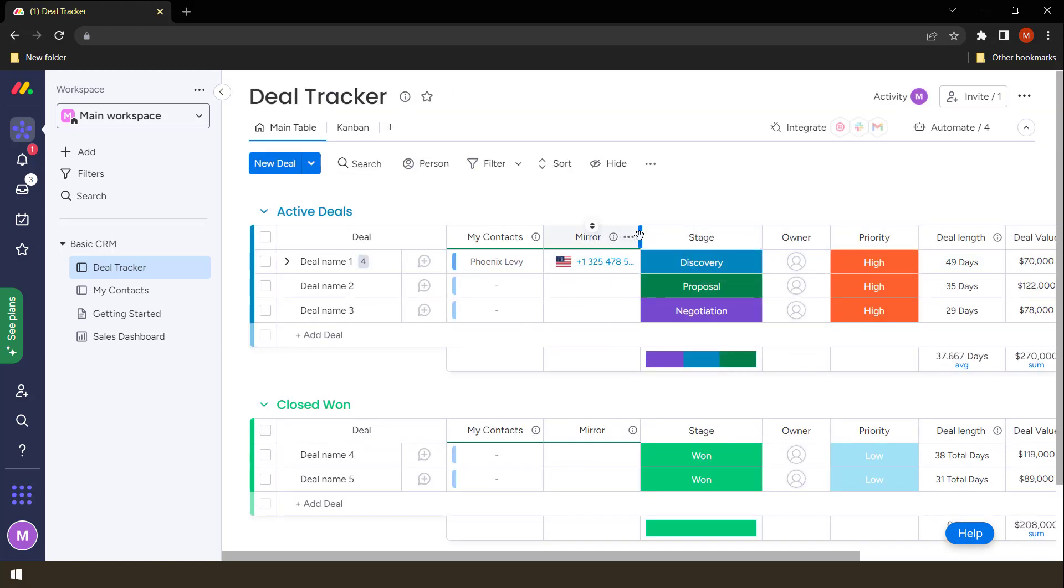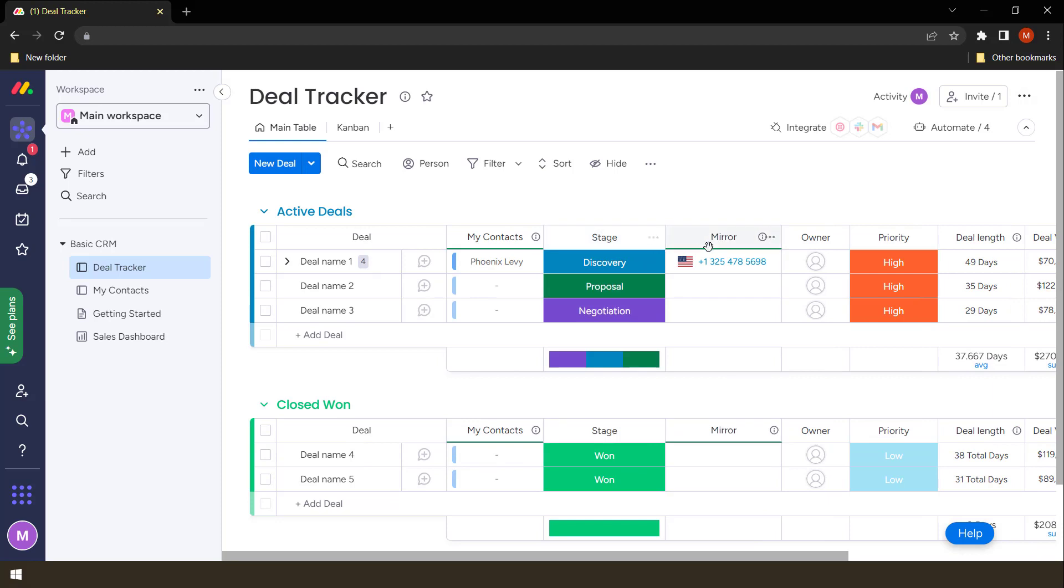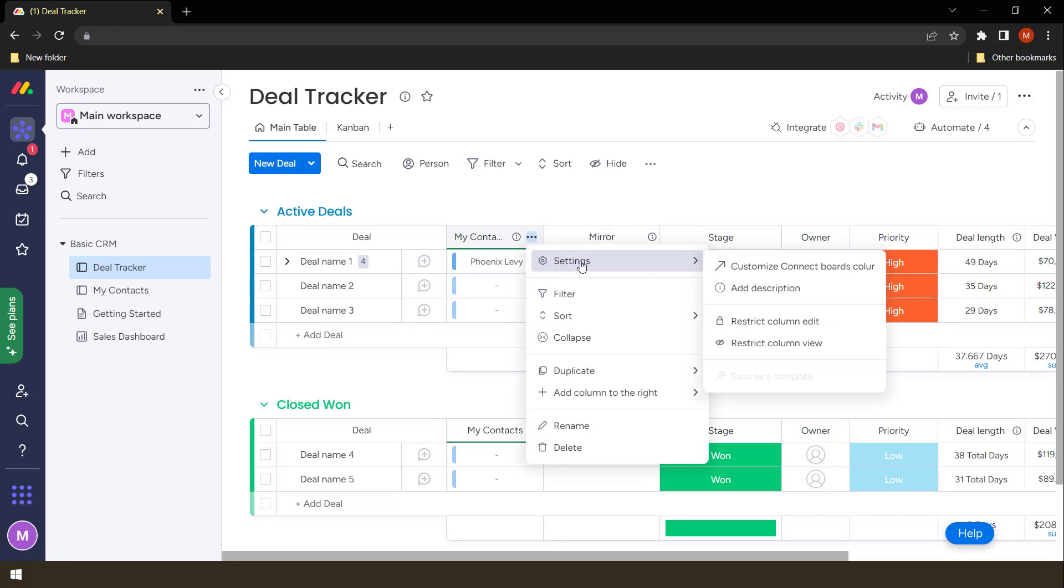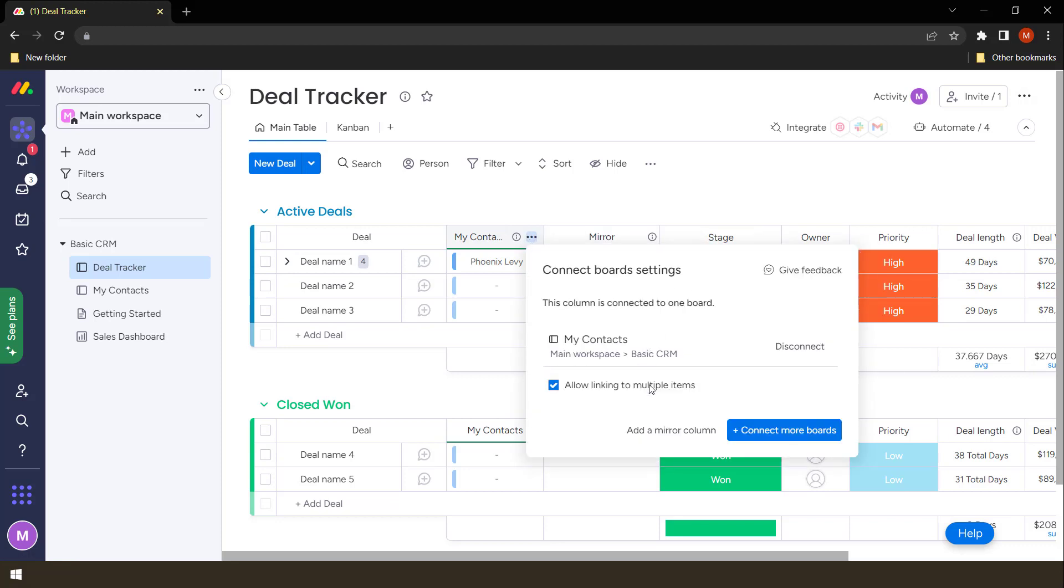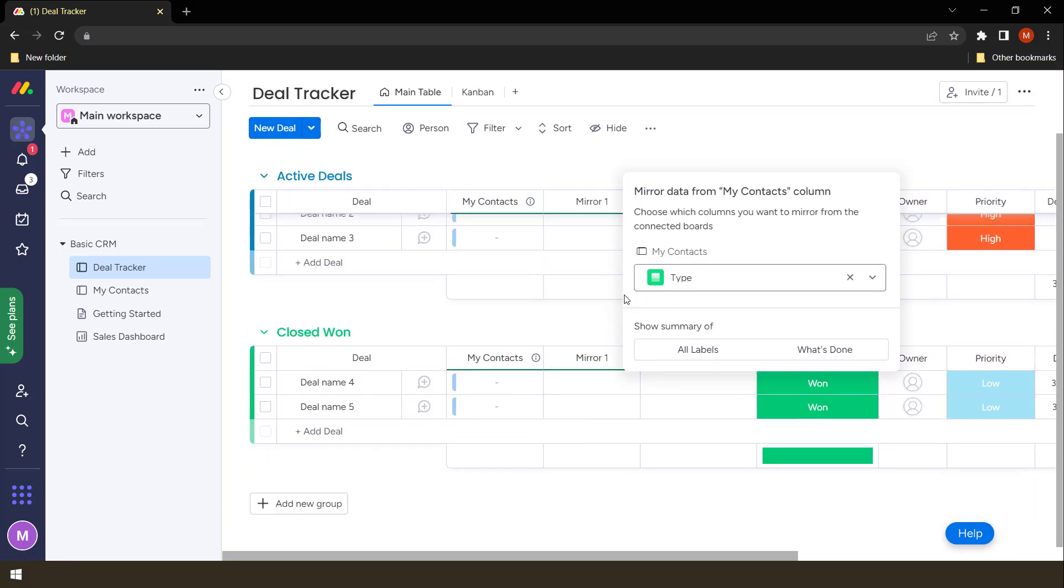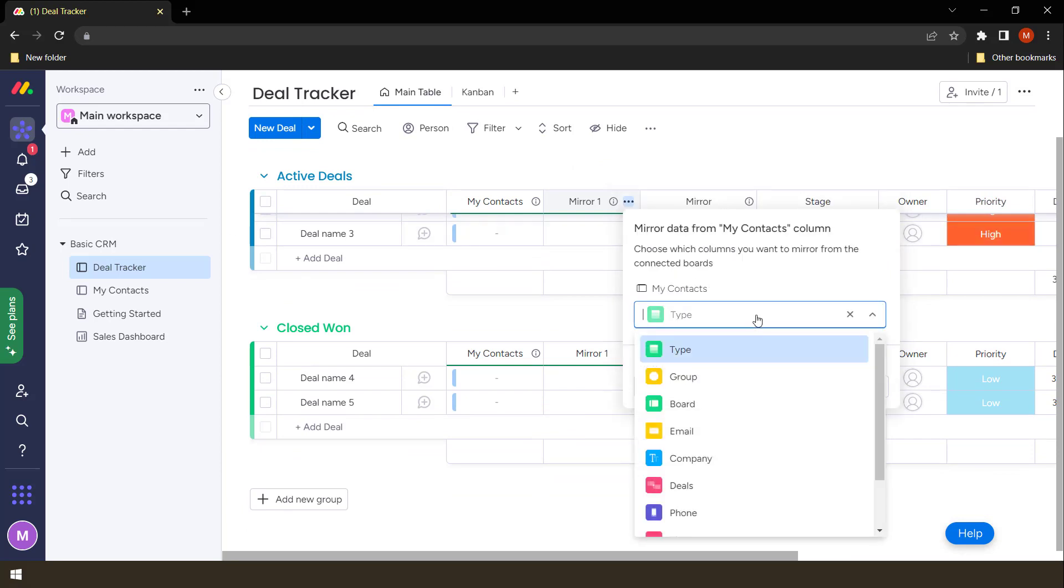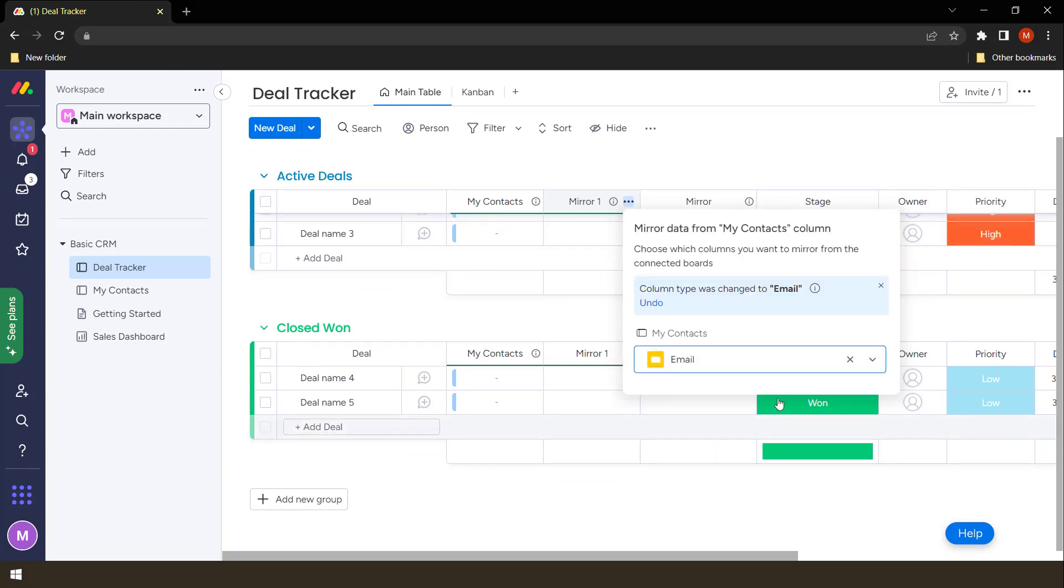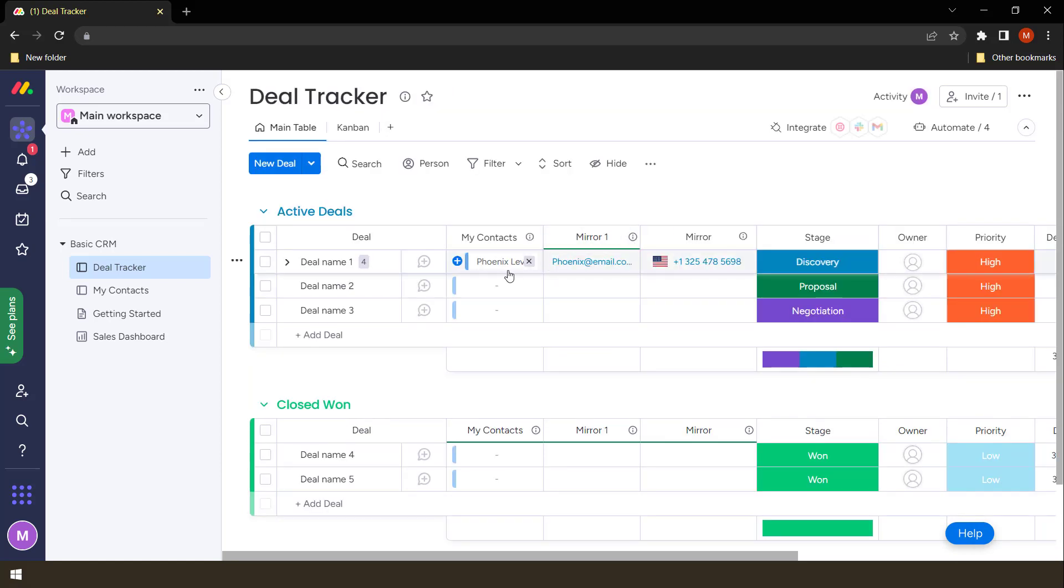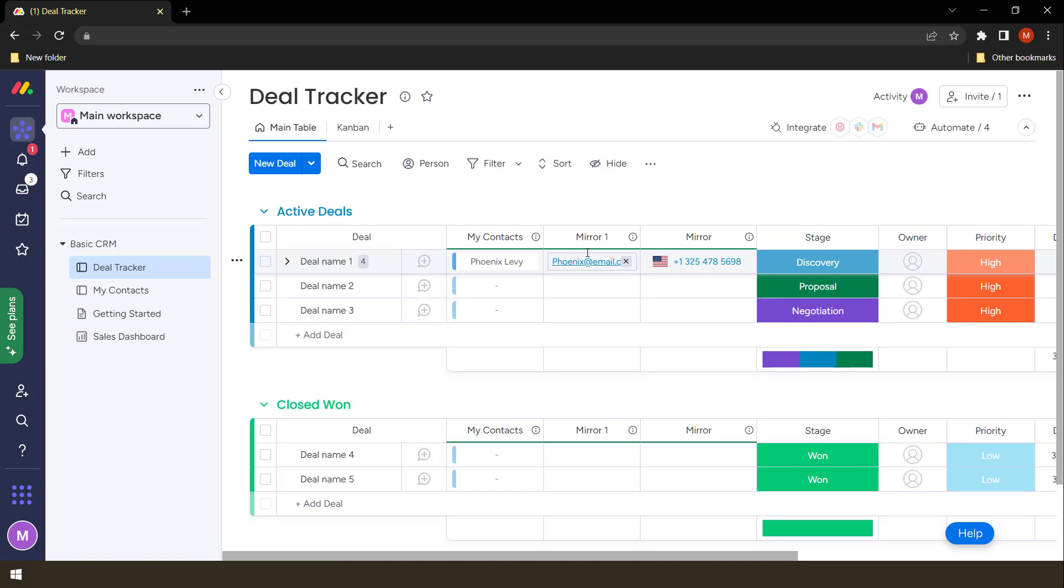Now if you want to add the email, we can do the same. We simply create another mirror there, add mirror, we look for the type. Let's say email. Once we do that, Phoenix Levy's email and phone number will appear there. So we just need to rename this to say email and this phone.